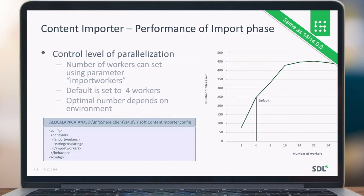You can also influence the performance of the content import. By default, the number of workers is set to four, but it depends heavily on your hardware. If you have more cores and processors available, you can increase the number of workers to speed up performance. Keep in mind that this can utilize your whole machine, so increasing workers during the night may be fine, but during the day when everyone is working, you should not use all your processors for the import or the system may become unresponsive for other users.